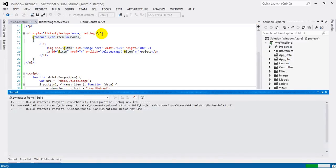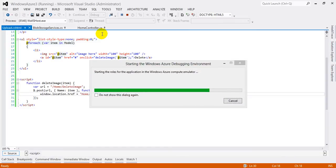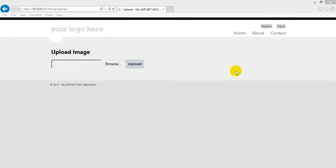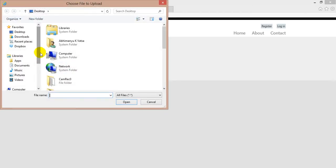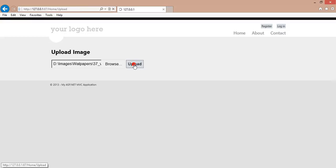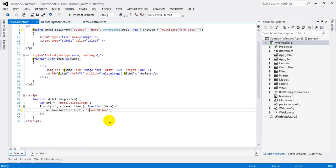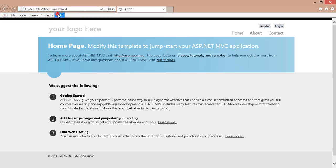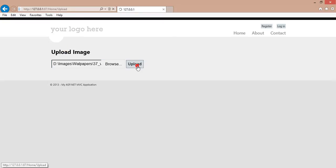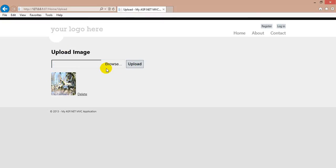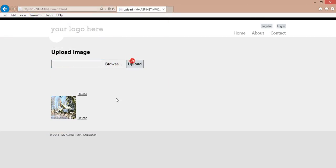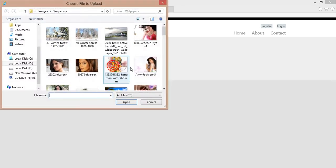Now we are all set to run the application. It will trigger the Windows Azure Emulator to store blobs on the local machine. Browse to Home/Upload, click Browse, select an image, and click Upload. There was a quick mistake — let me stop the application. The enctype should be 'multipart' not 'multimedia', and fix another slash. Run the application again, browse to Home/Upload, select the image, click Upload — the image is uploaded. Select another image, click Upload — we are successfully uploading images. Click Delete to delete an image — it works.